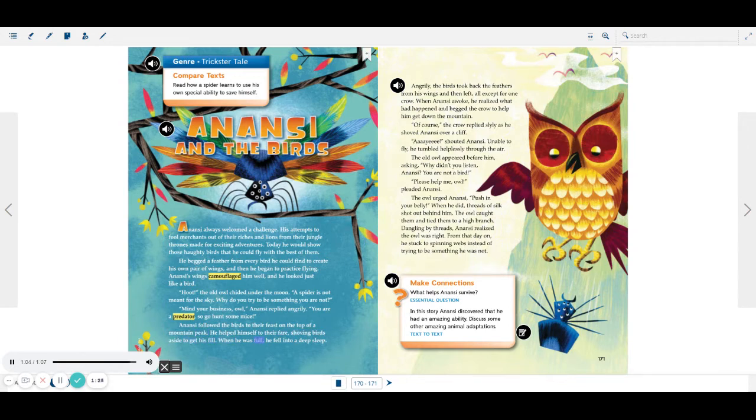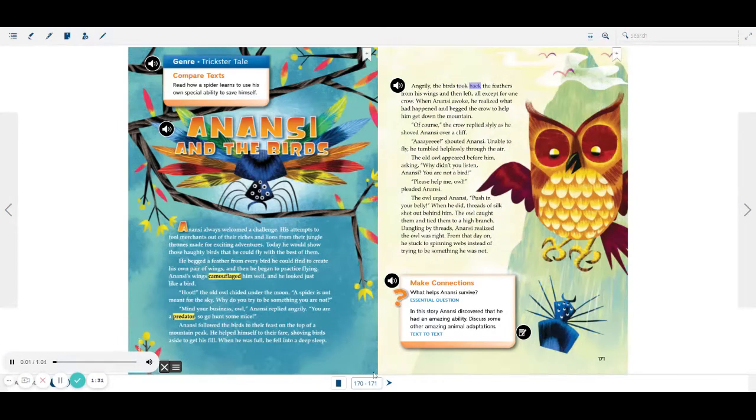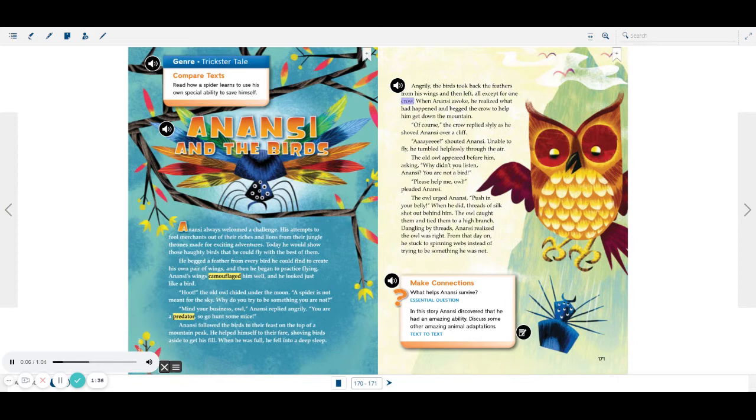When he was full, he fell into a deep sleep. Angrily, the birds took back the feathers from his wings, and then left, all except for one crow.